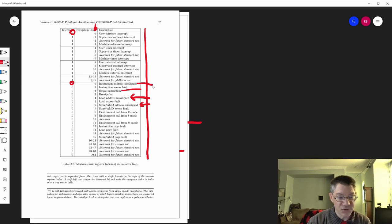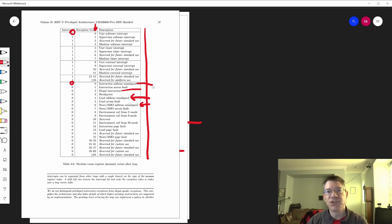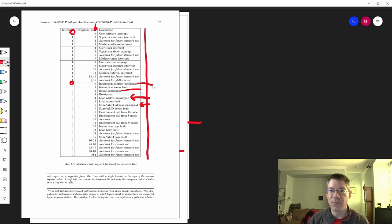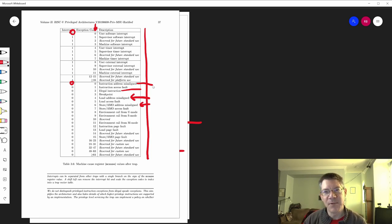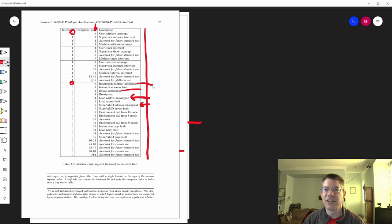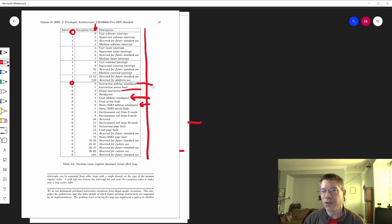There's also instruction address misaligned — what happens when you try to jump to an address that is misaligned. Since I'm not implementing the compressed instruction set, all instructions have to be aligned on 32-bit boundaries. If you try to jump or branch to a misaligned address, you throw an instruction address misaligned exception. I'm handling all exceptions as fatal traps: upon encountering this, it sets the cause and immediately halts the processor. MEPC tells you what instruction caused the exception, and MCAUSE tells you what the problem was.